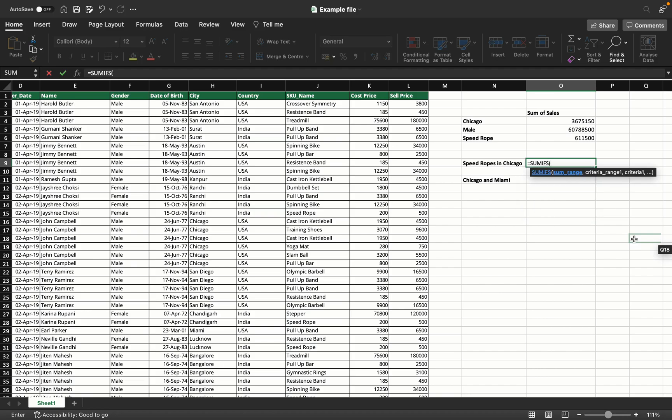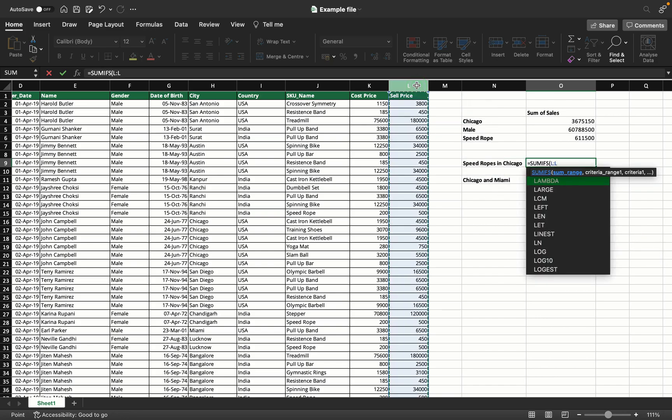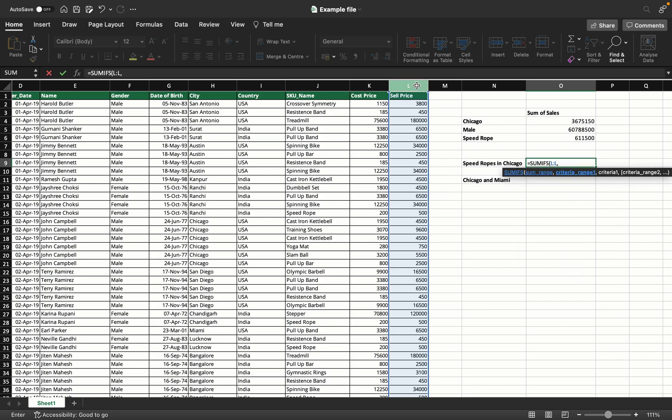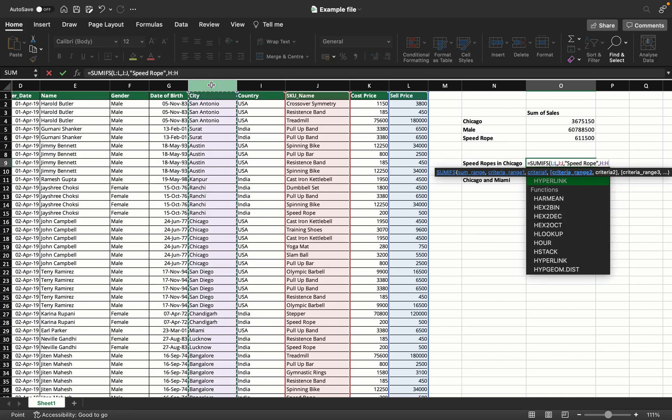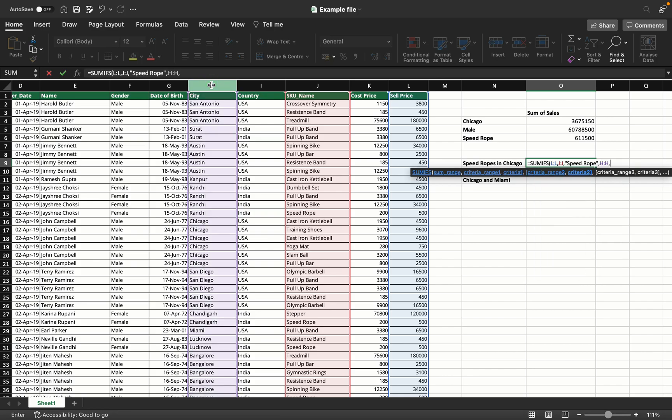The primary difference between SUMIF and SUMIFS is that the sum range - the output, sum of what - in SUMIFS has to be given first, instead of last like in SUMIF. So you take SUMIFS, sum range as the sale price column, next range one, criteria one. My range is the SKU column, criteria speedrope, comma, range two is my city column, comma, criteria Chicago.